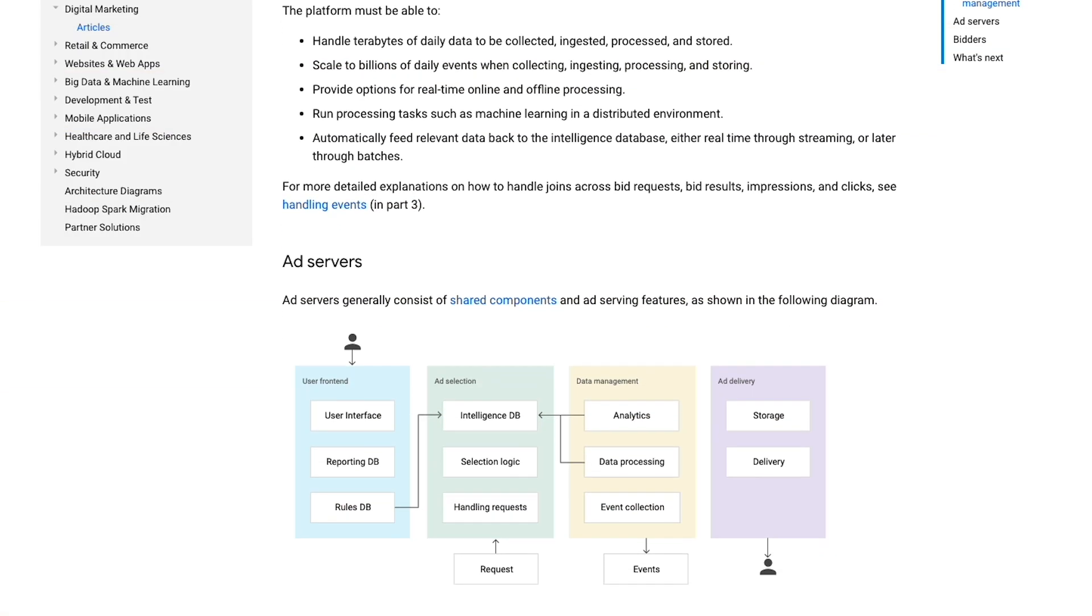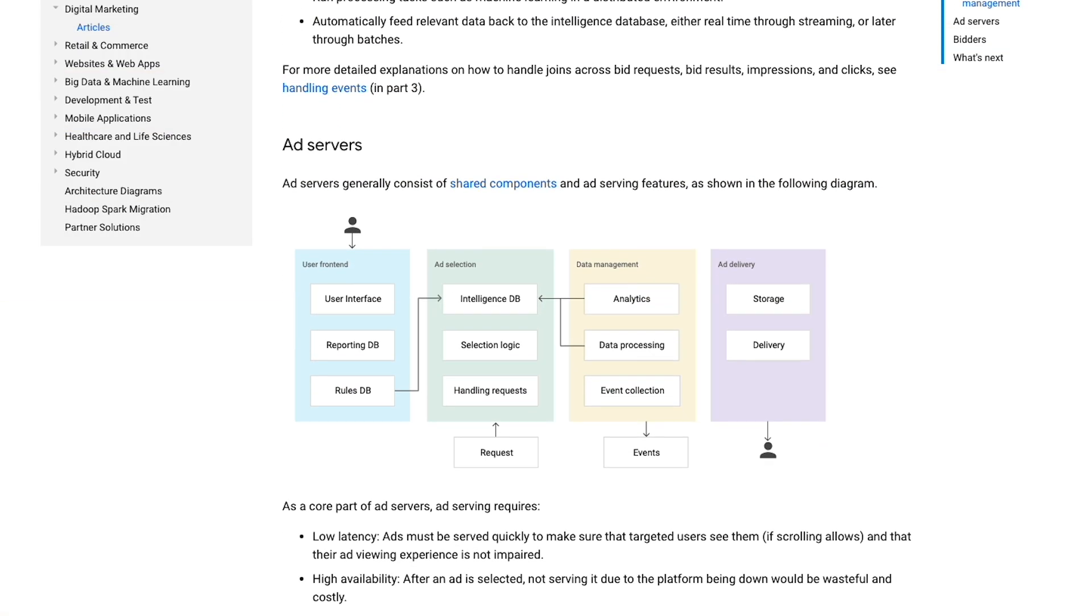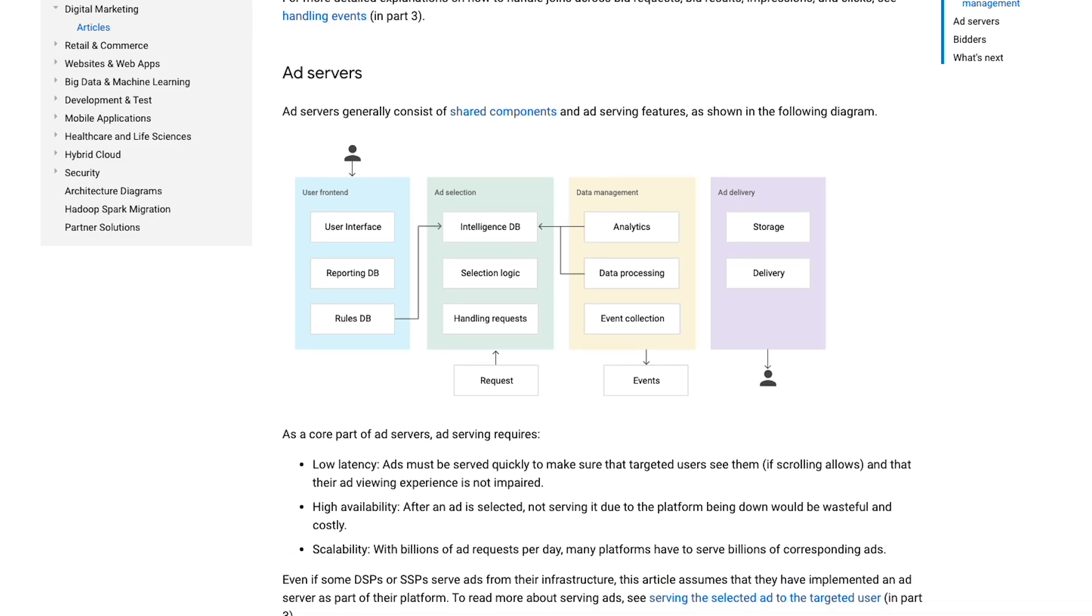Check out this deep dive on building an advertising platform on Google Cloud Platform. Thanks for watching, and make sure to subscribe for more great Google Cloud Platform content. We'll see you next time on Stack Chat.